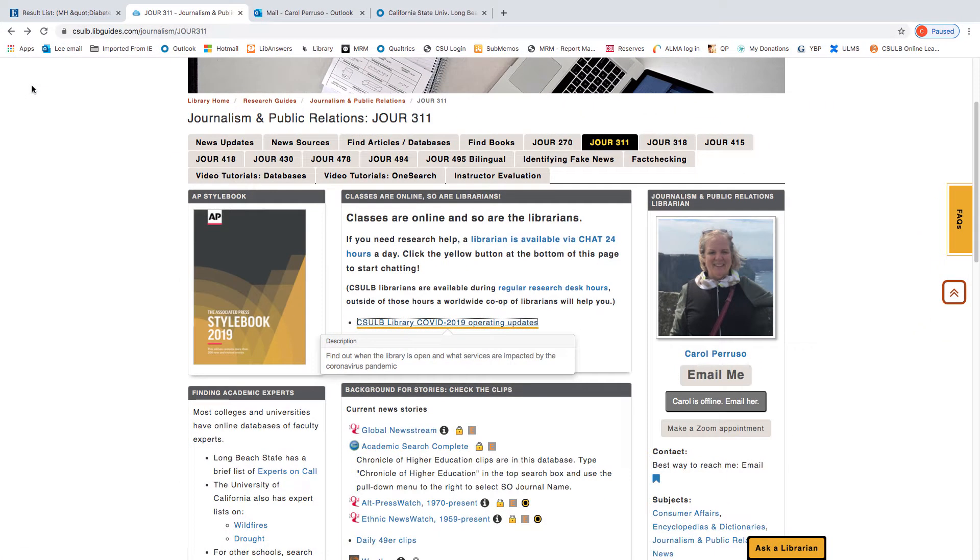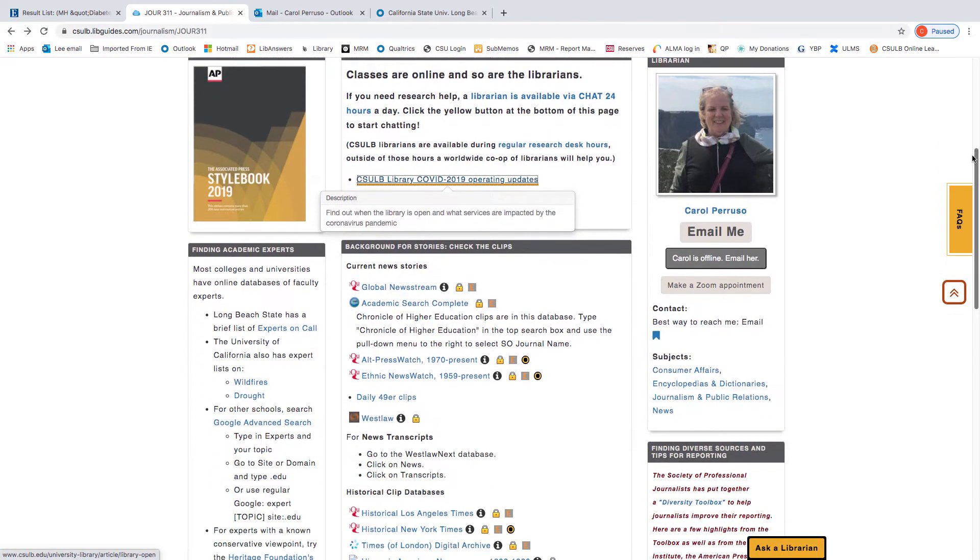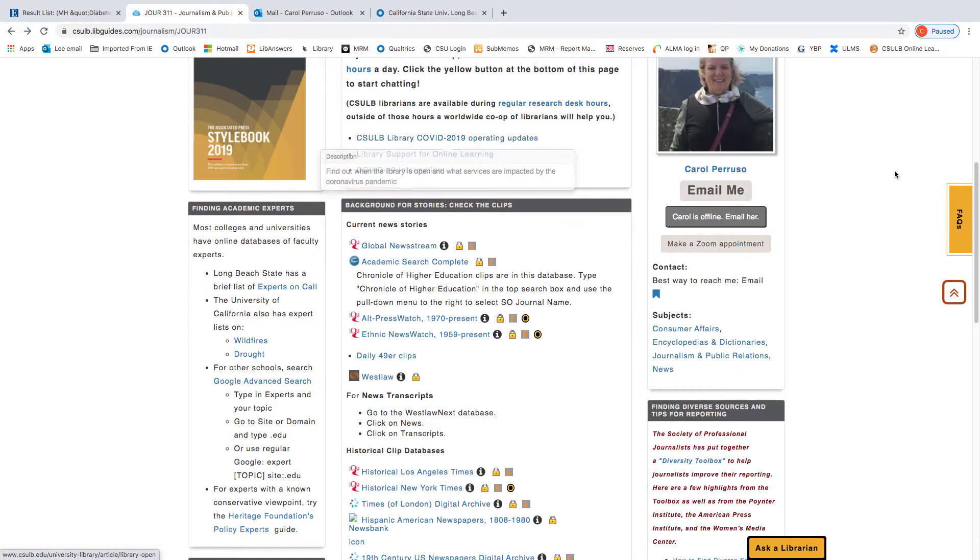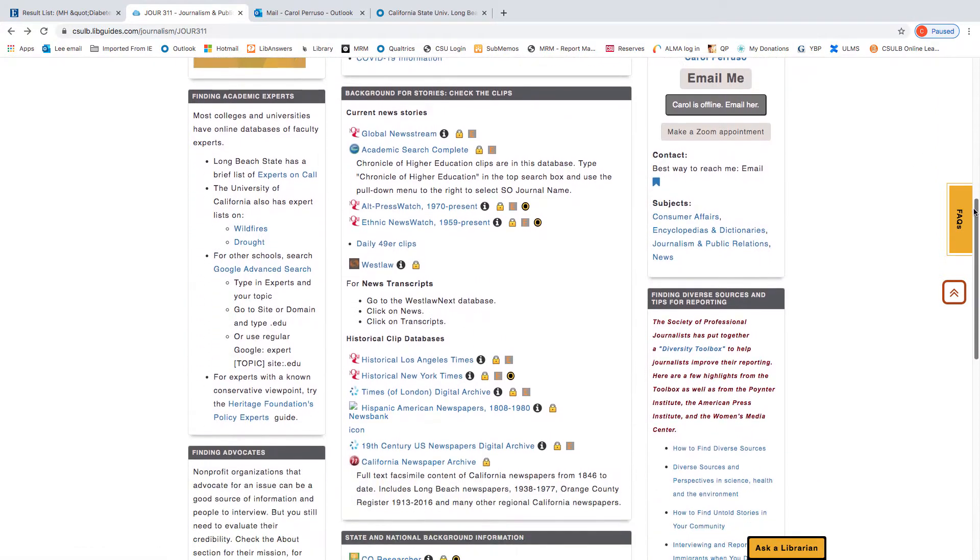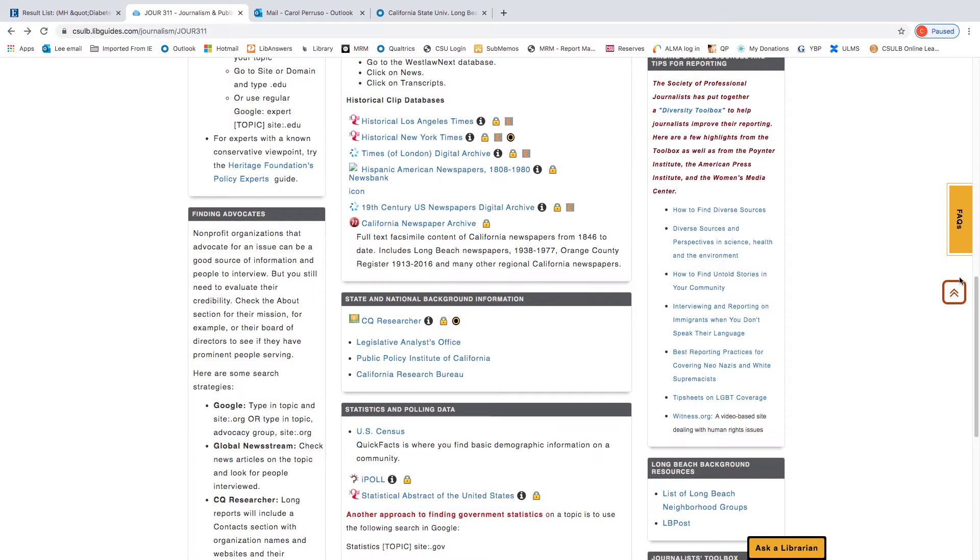Now let's start looking at some of the sources of state and national background information. We have several of them listed here on the Journalism 311 page. We're going to start with CQ Researcher.